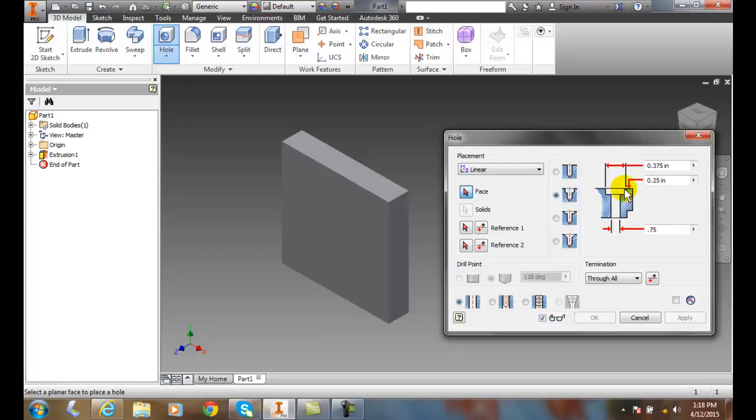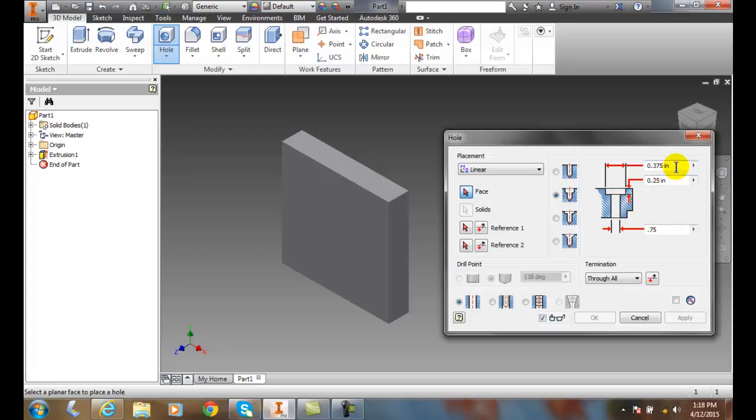Now counter bores are generally used to set fasteners down, so the head of the fastener sits in this counter bore area. So the counter bore is created right here by setting these values. Three different values are set on the counter bore.